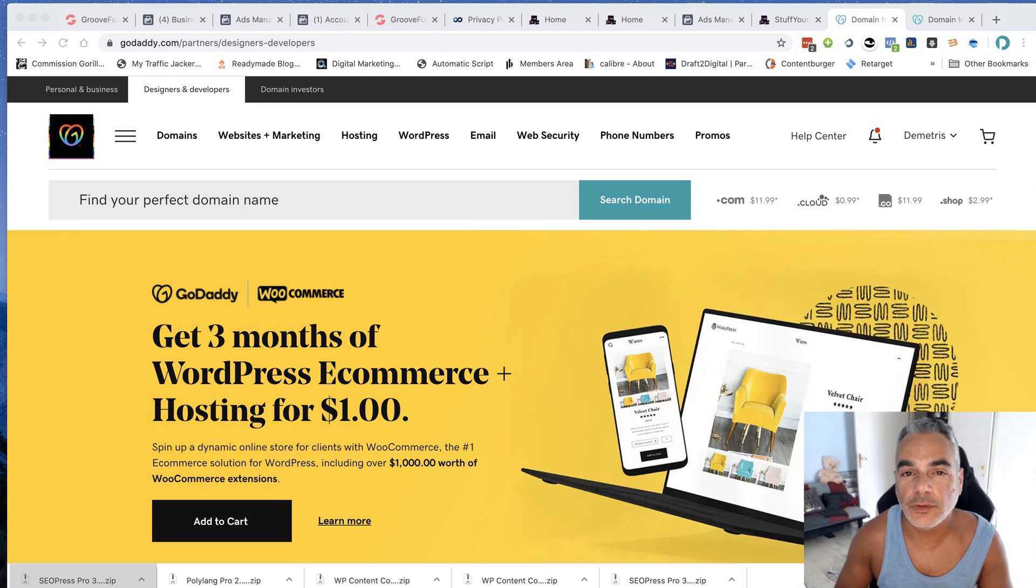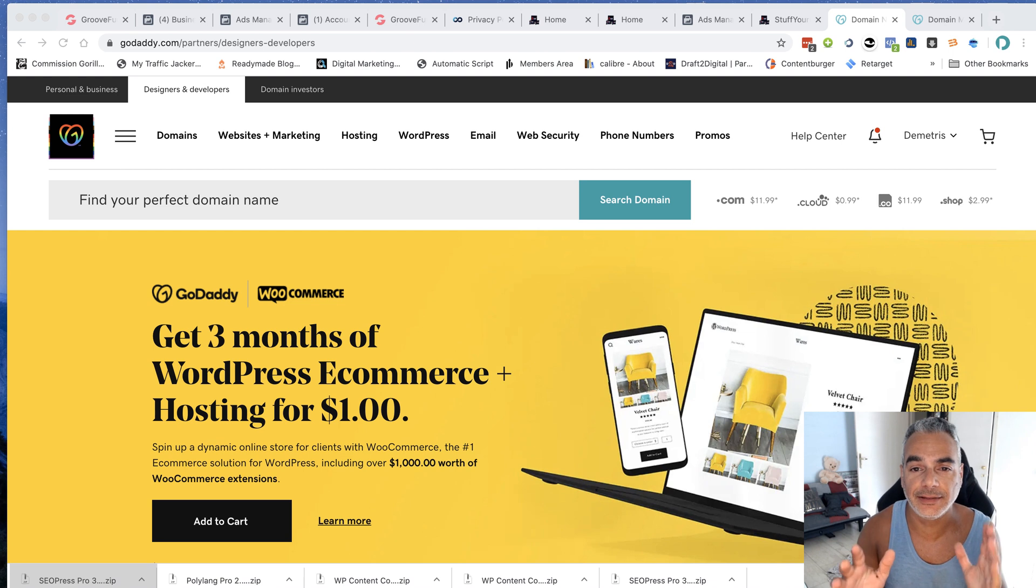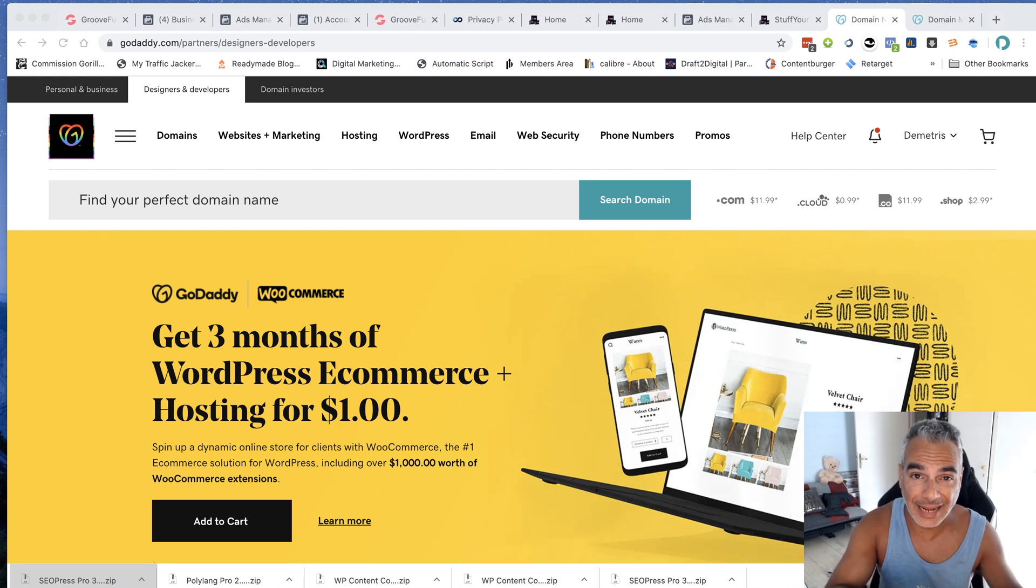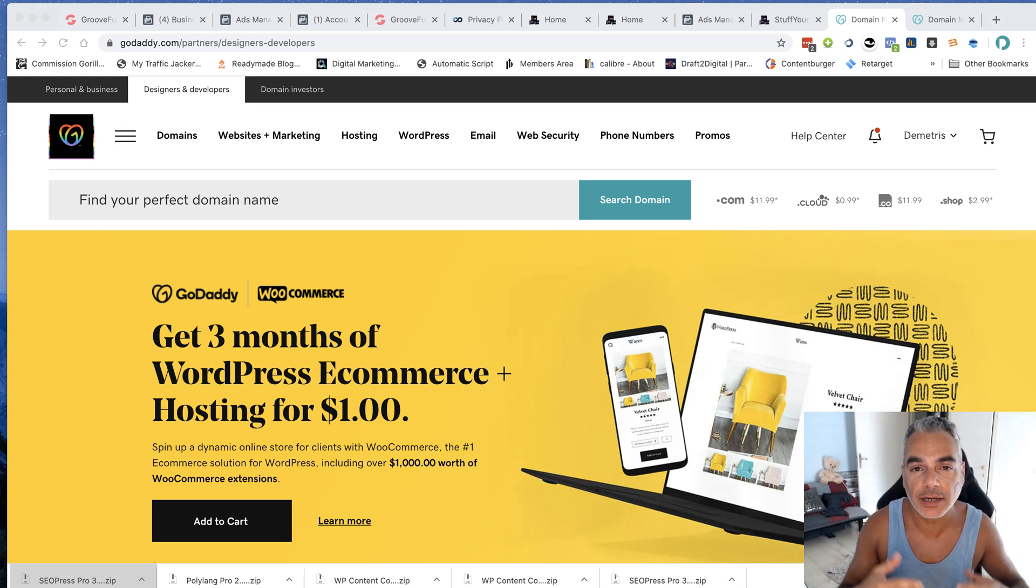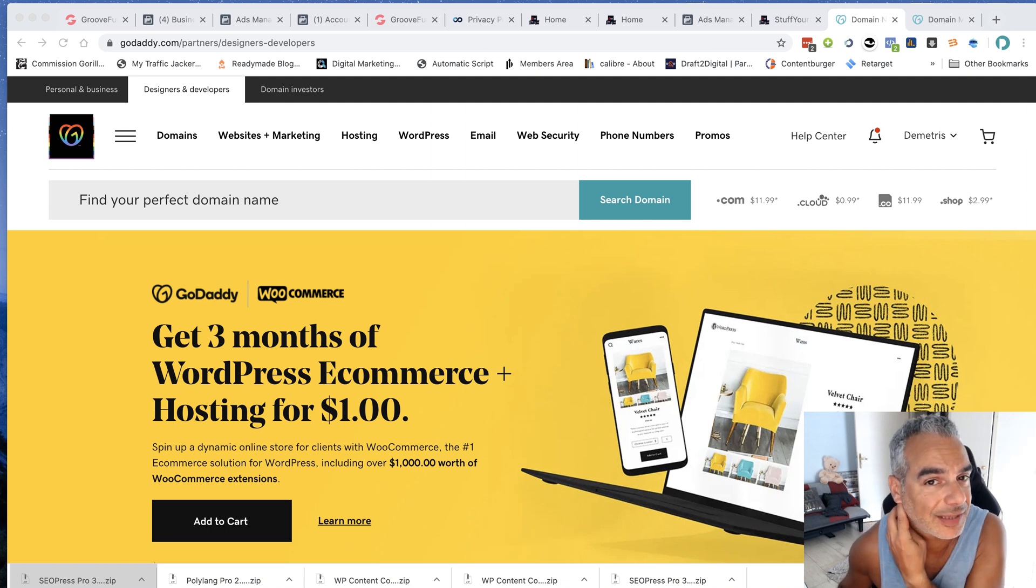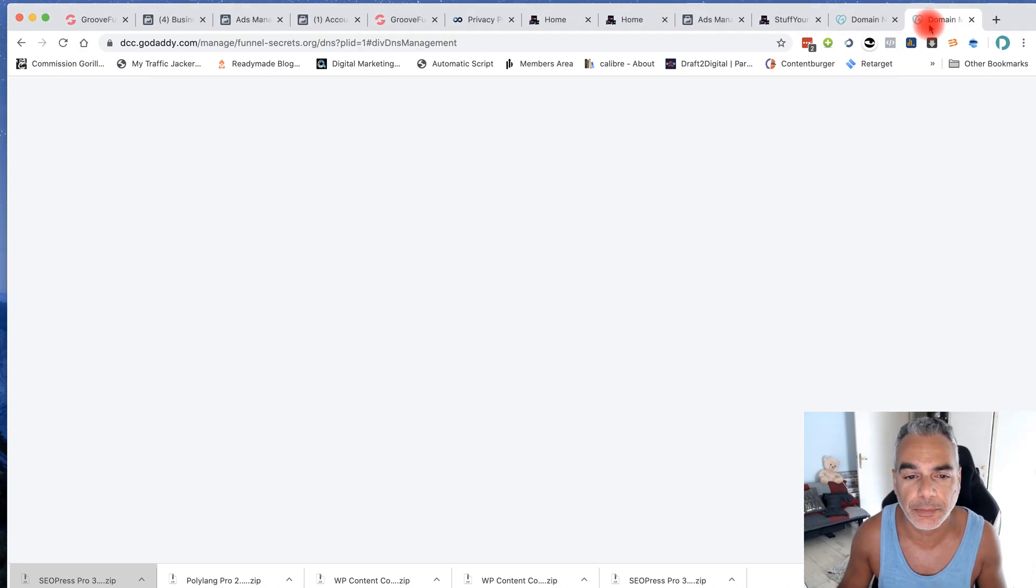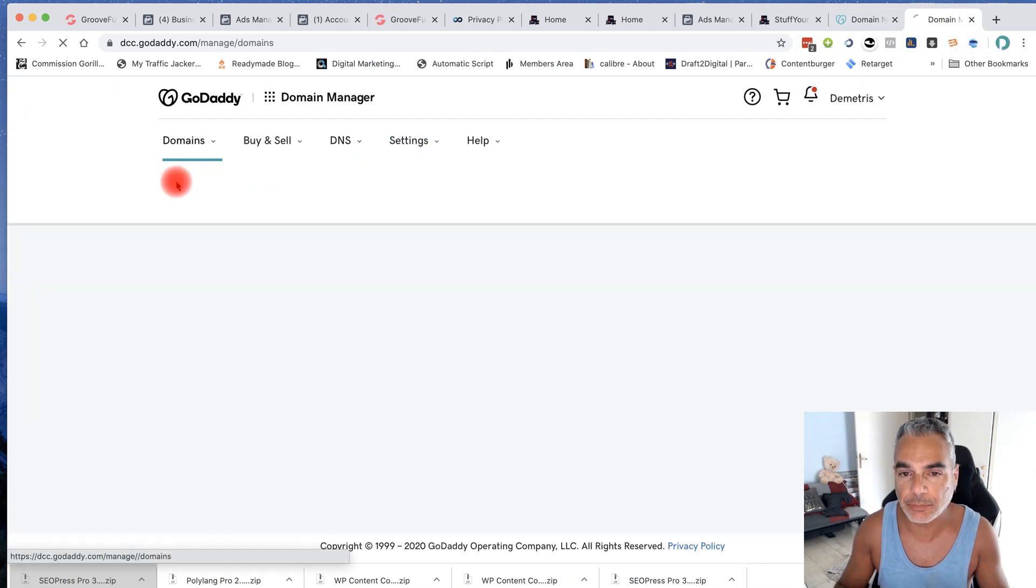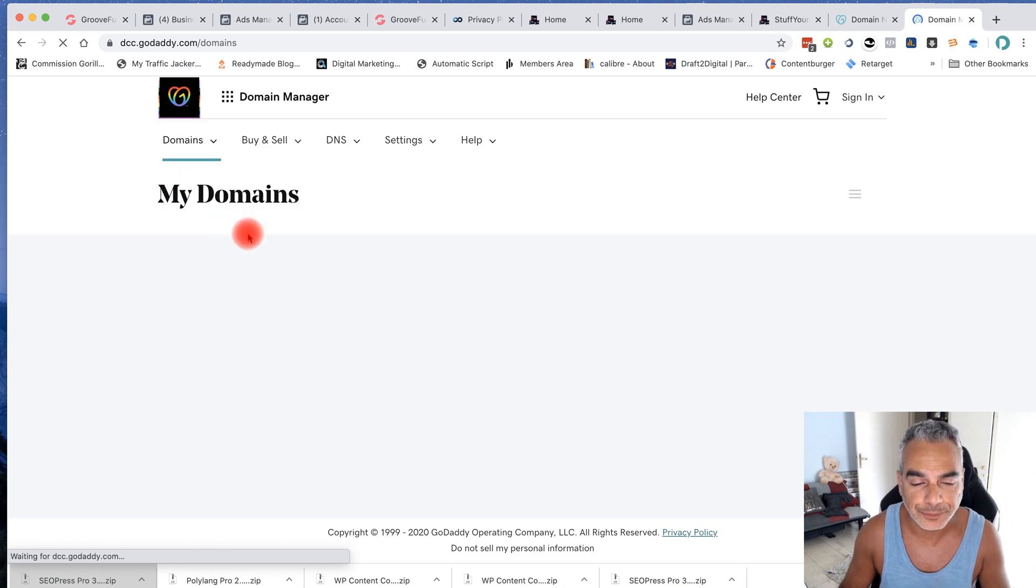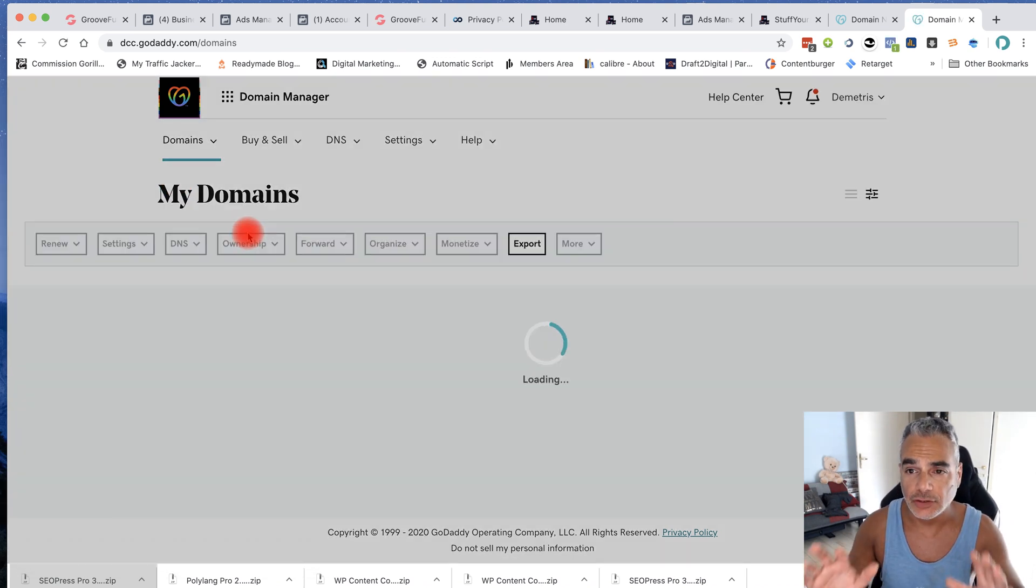Hi and welcome to another GrooveFunnels masterclass. In this episode I'm going to show you how you're going to be connecting your pages to your domains and how to connect it to Cloudflare as well. So we're going to take this step by step and I've already bought a domain which is called funnelsecrets.org. I bought this from GoDaddy.